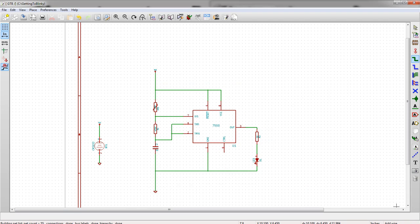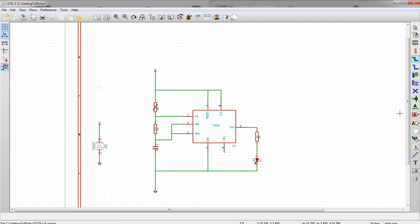In the next video, we're actually going to assign parts that will allow us to say what types of footprints that are associated with these different parts. Thanks for watching.